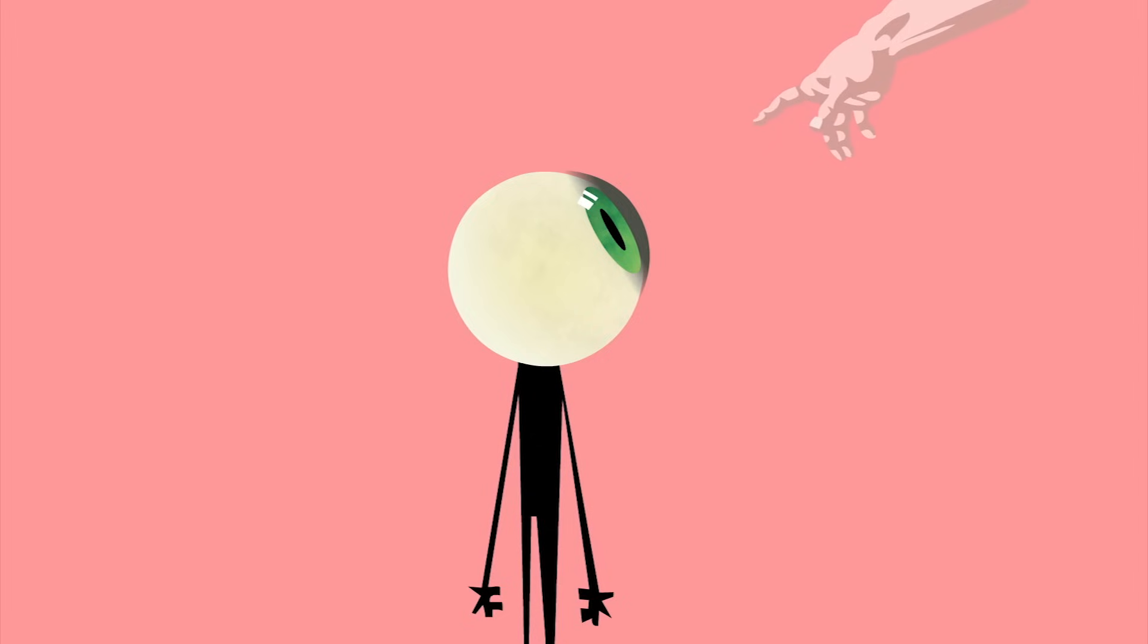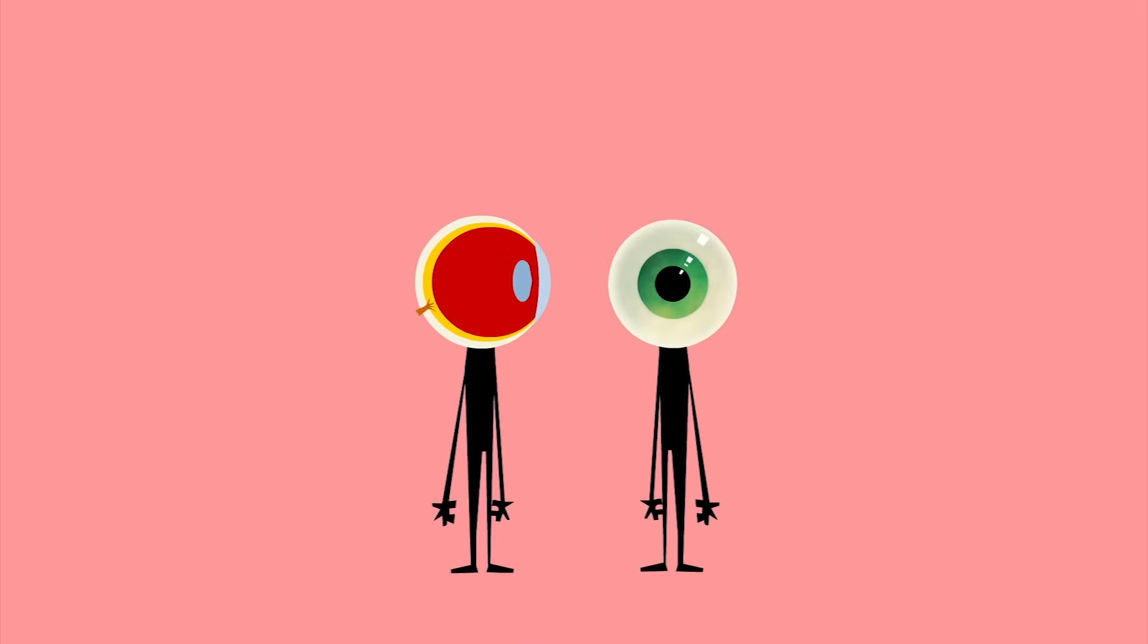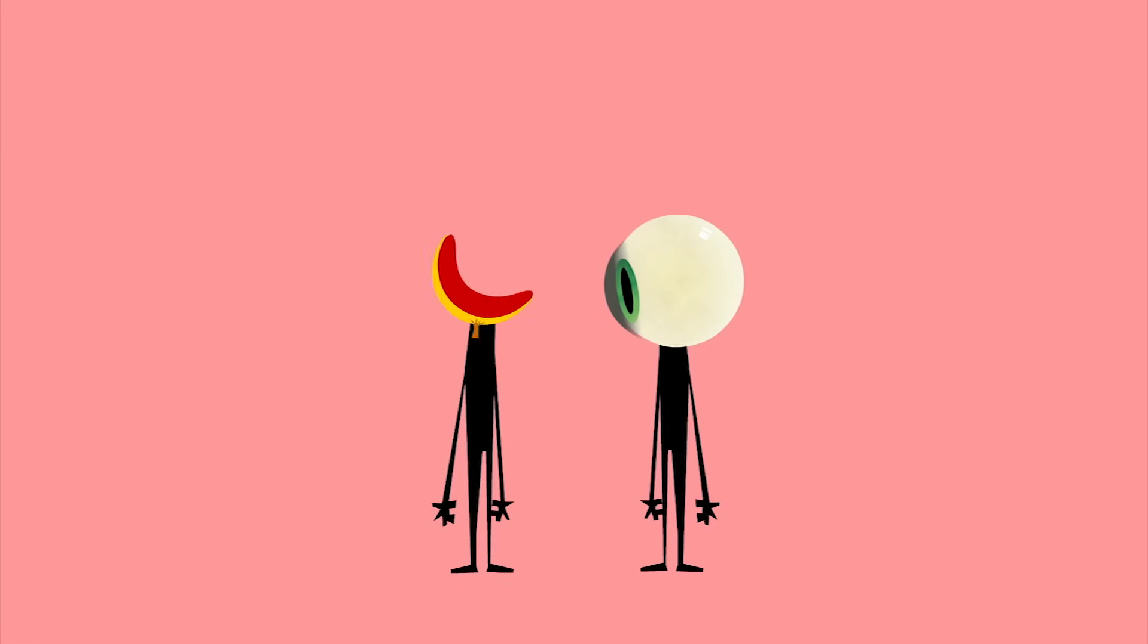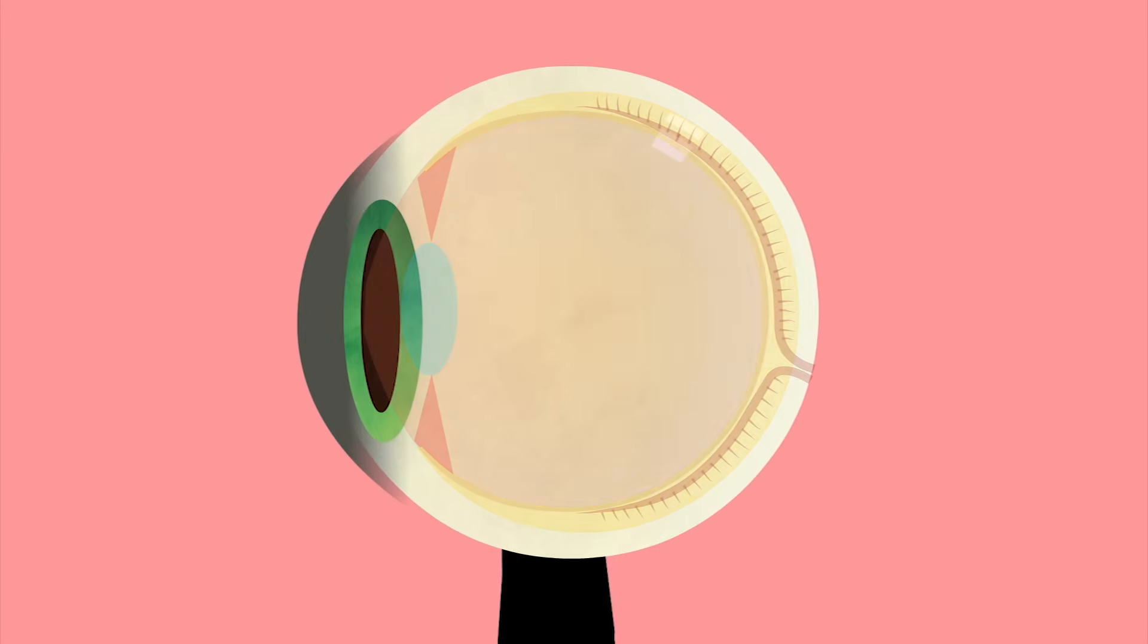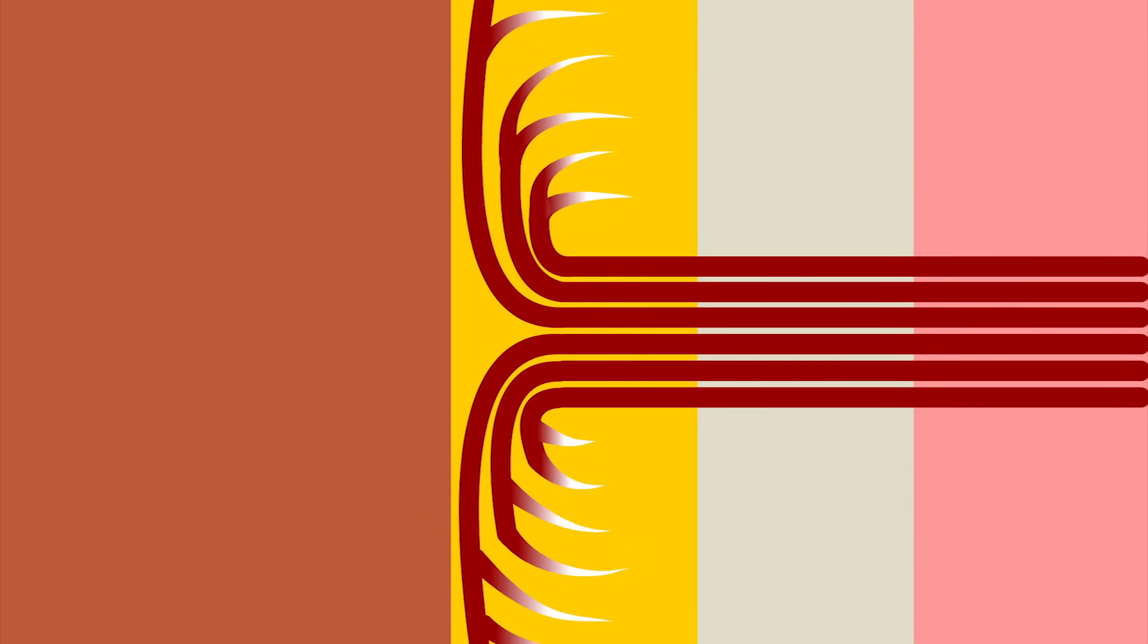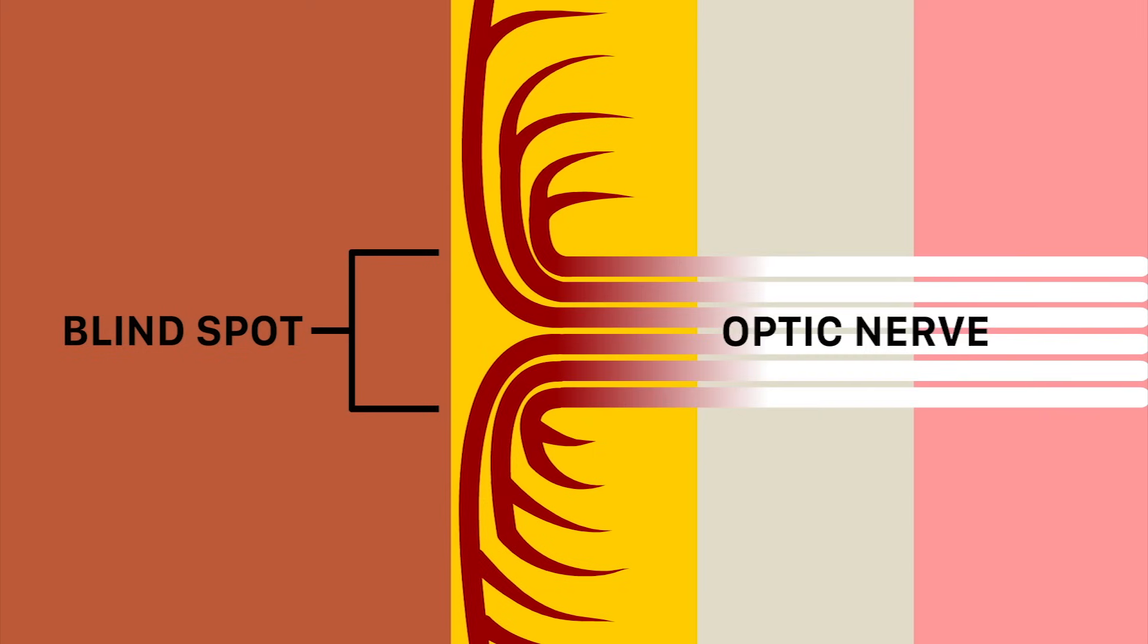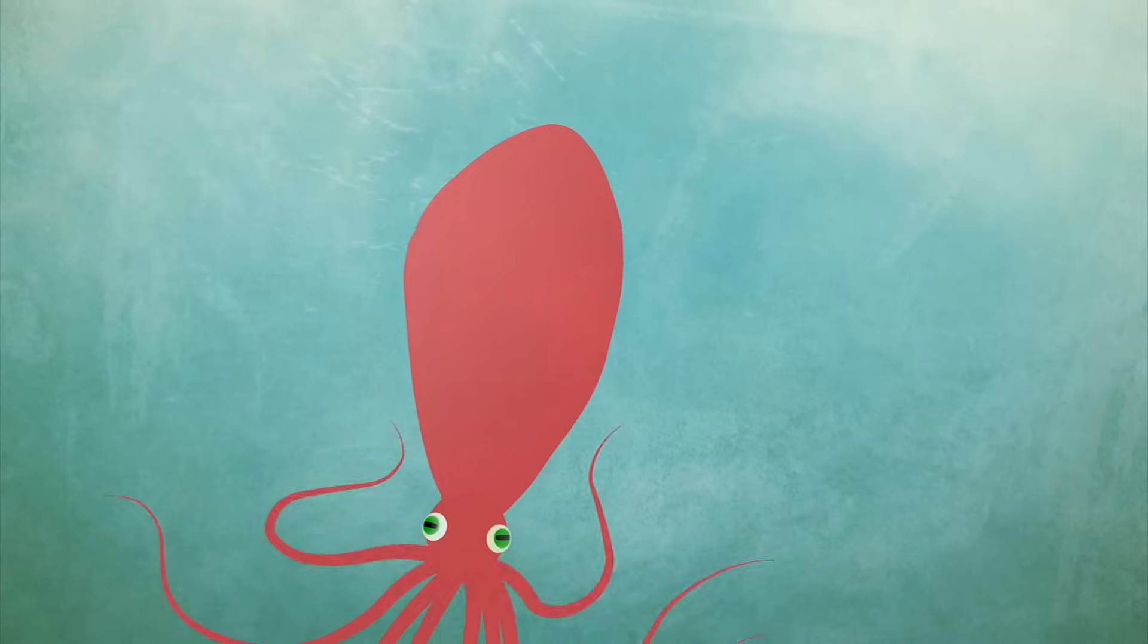We now know that far from being an ideal masterpiece of design, our eye bears traces of its step-by-step evolution. For example, the human retina is inverted, with light-detecting cells facing away from the eye opening. This results in a blind spot, where the optic nerve must pierce the retina to reach the photosensitive layer in the back.